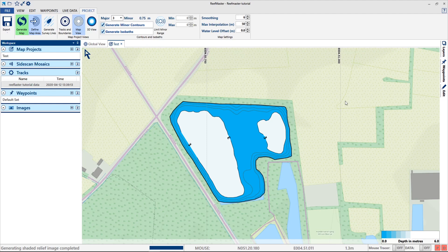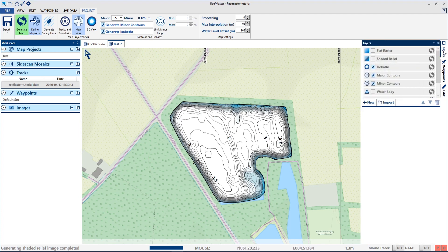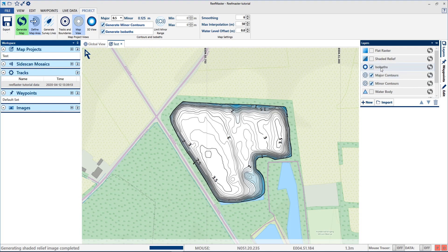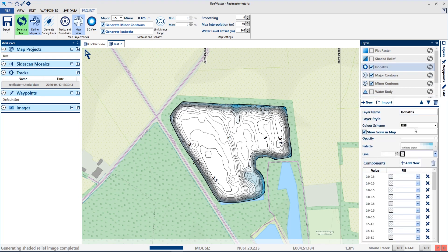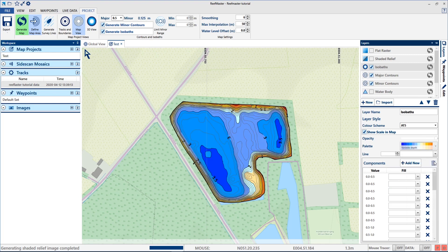And now we can start playing around. Let's see our major and minor contours — they have now an interval of three meters. Let's set them at half a meter and regenerate. So we have the color scheme. Let's set them at half a meter and then we can go to the layers. We have here our major and minor contours as well as the isobaths. I put the color scheme in AT5 and then we go to the palettes, and you could choose your own palette — I like this one.